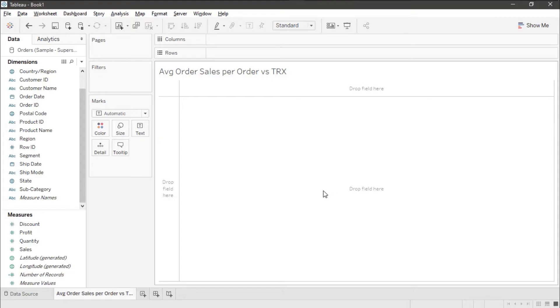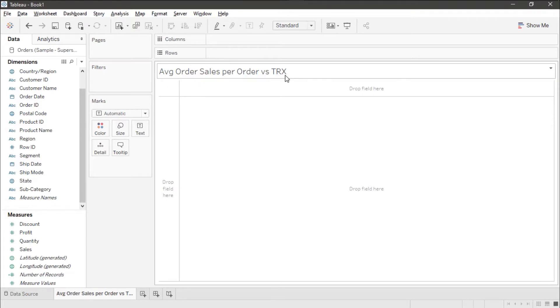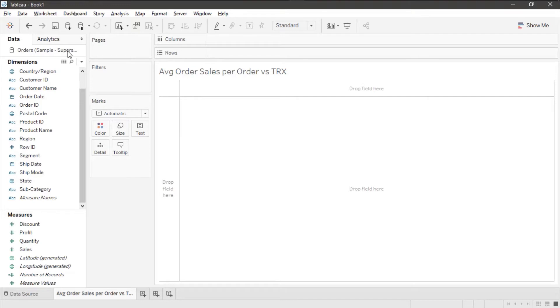I've started a new worksheet which I've renamed average order sales per order versus transaction and I'm using the sample superstore data set.